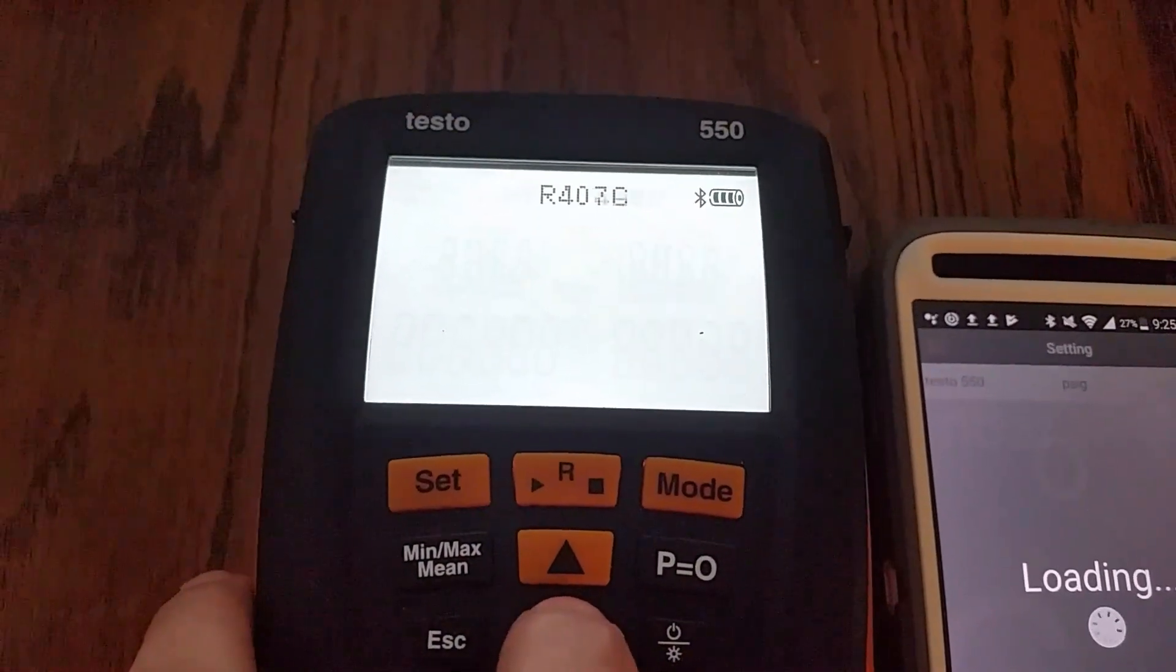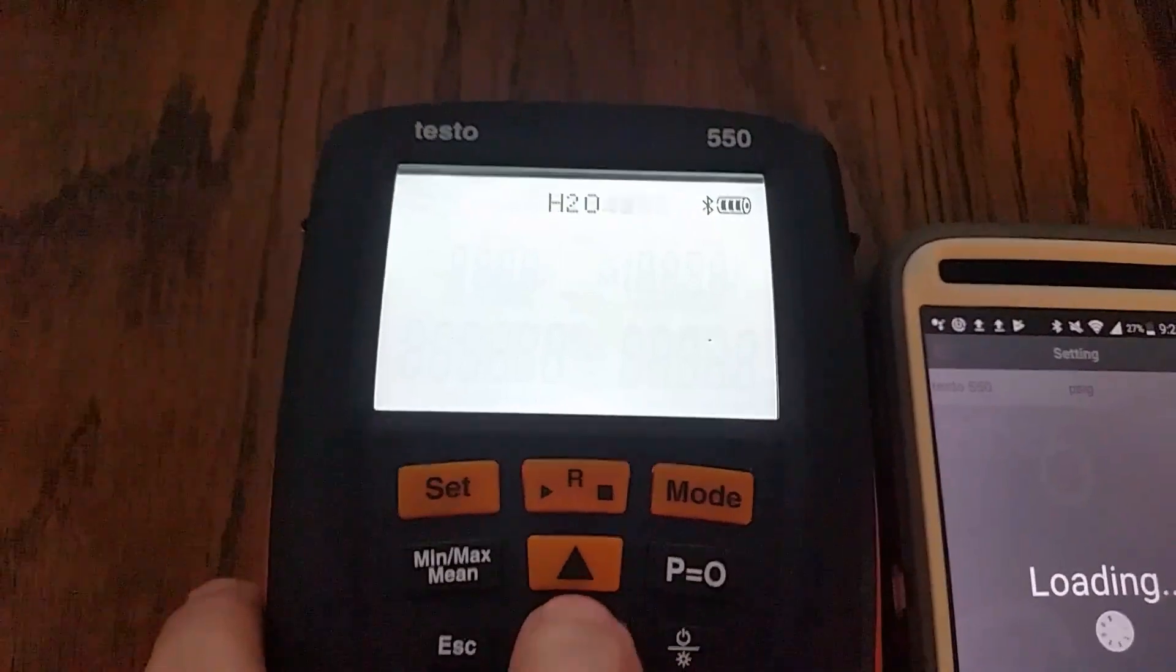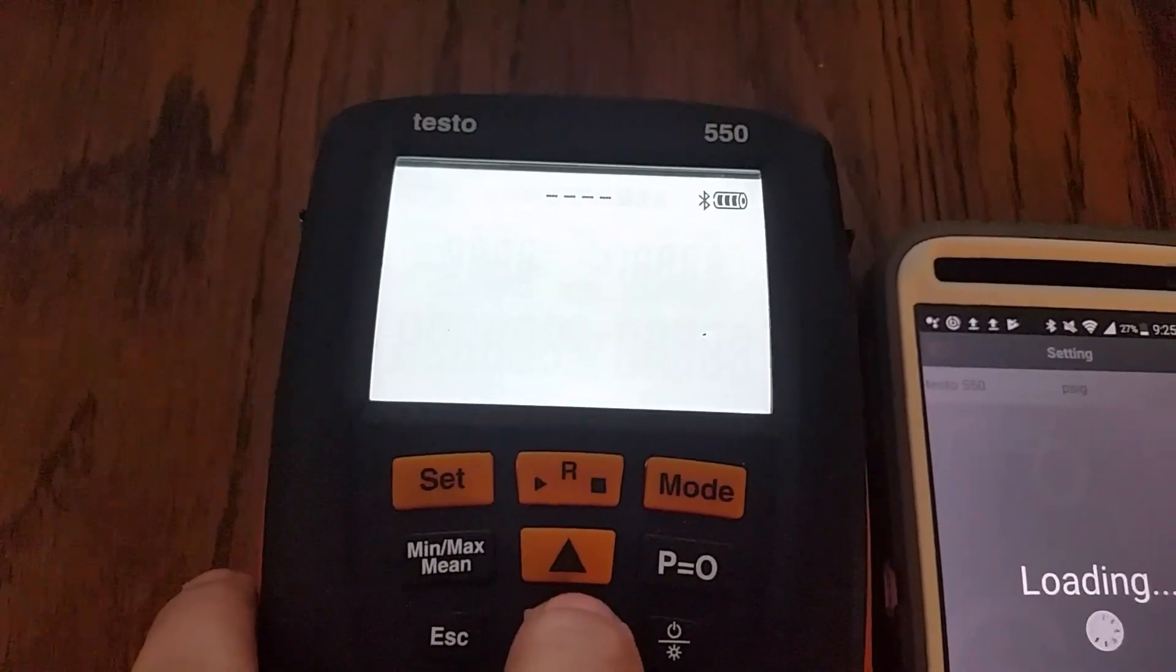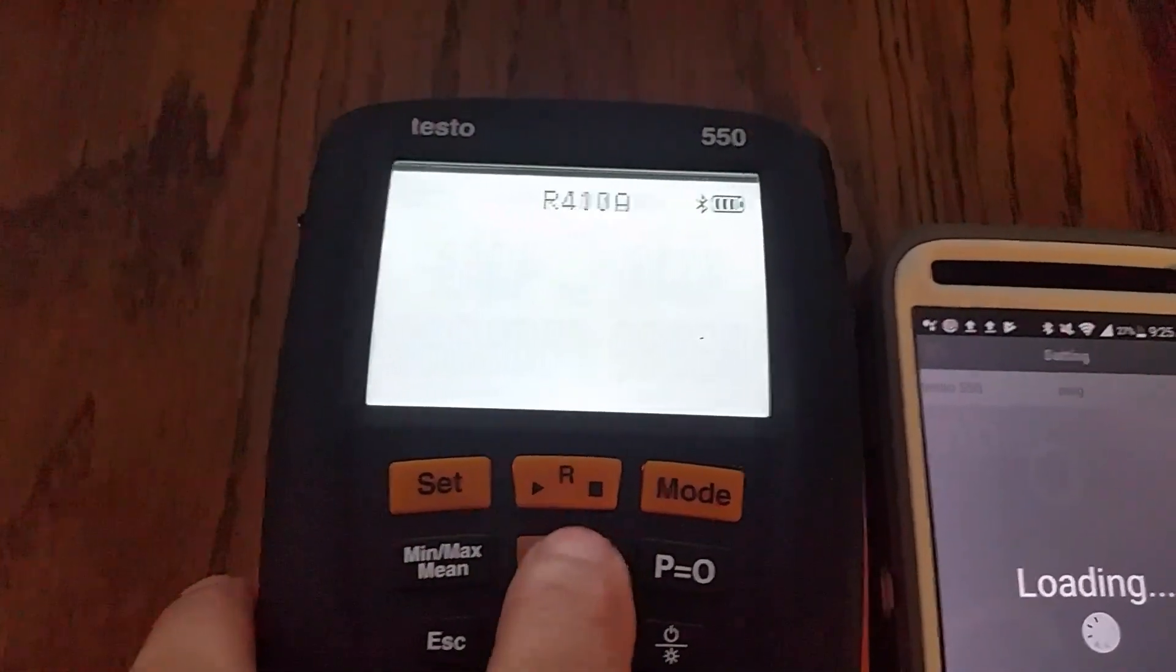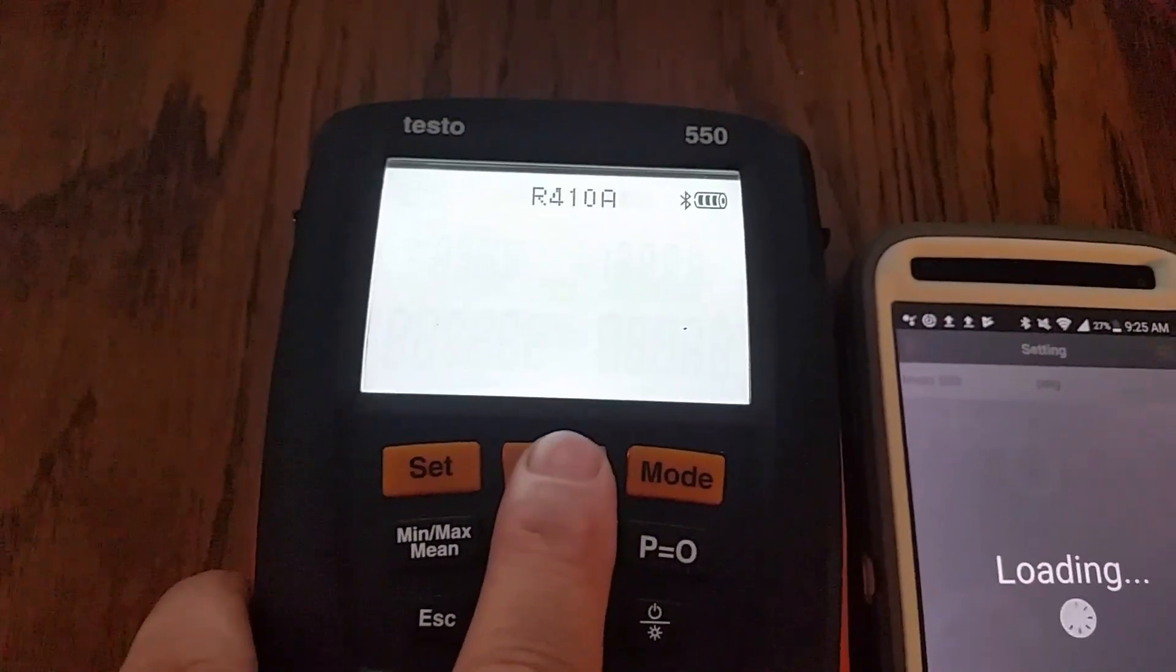That's all the refrigerants that we got on there and I'm going to show you how it's really easy to do.